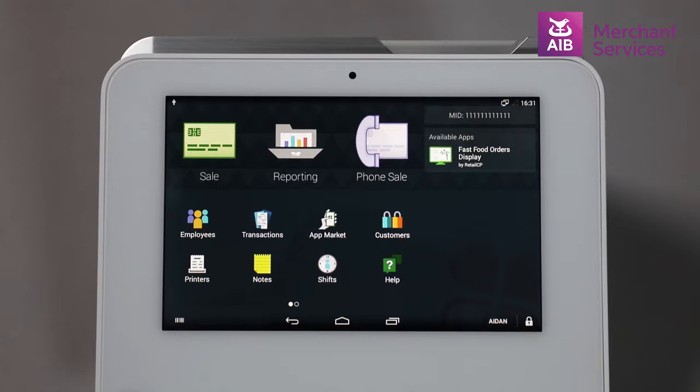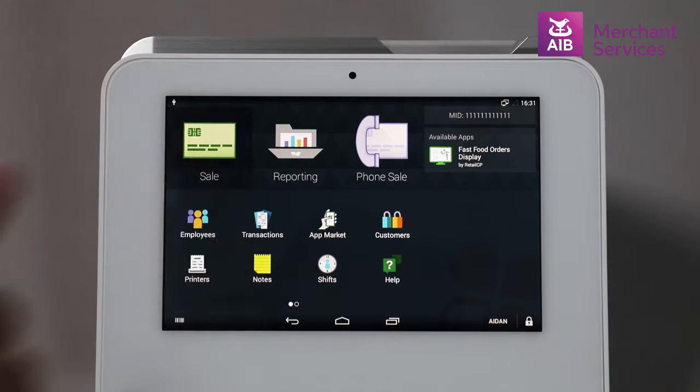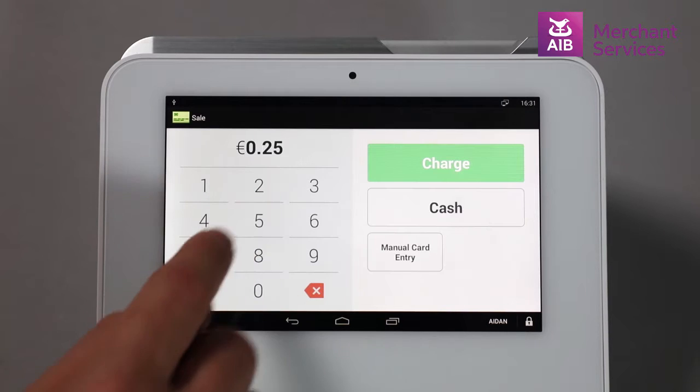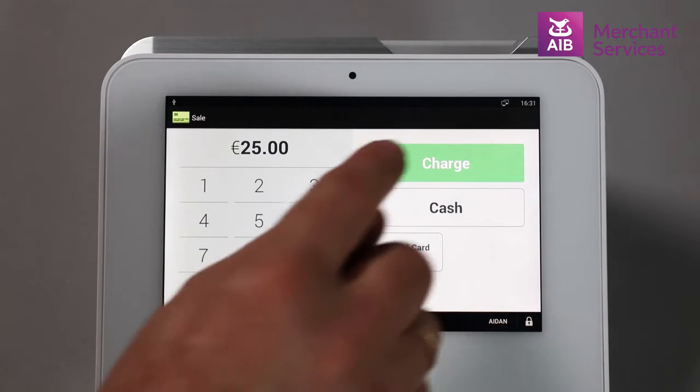First, you need to access the Sale app on the main screen. Then key in the amount of the item and press Charge.